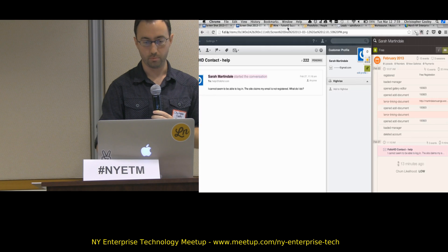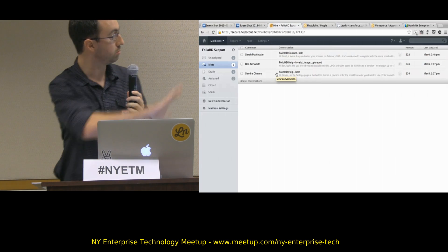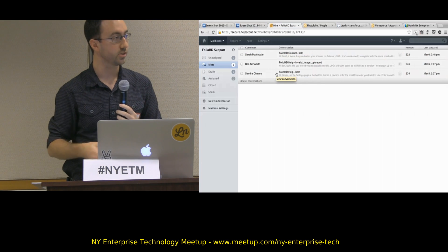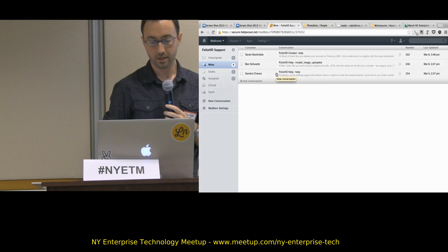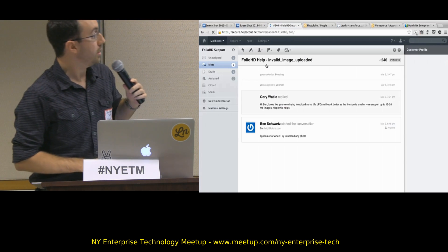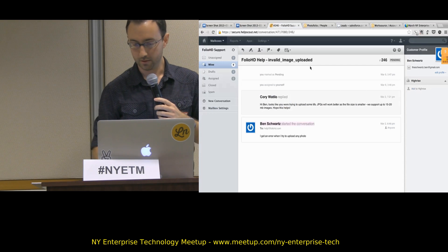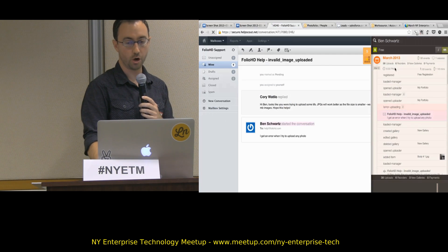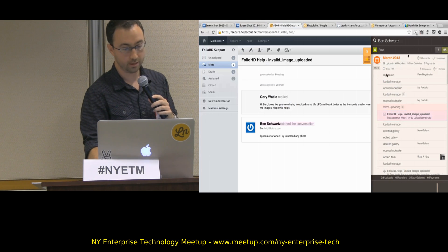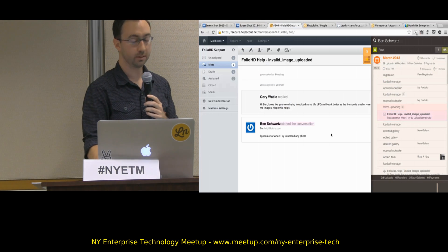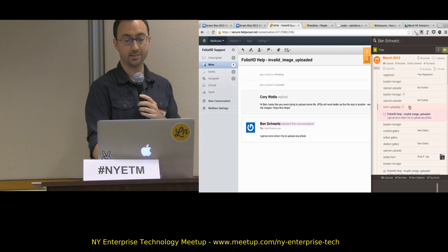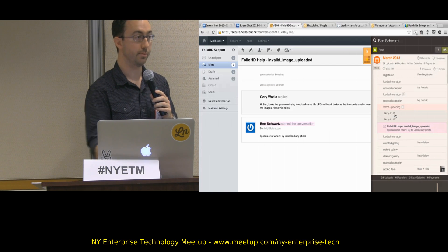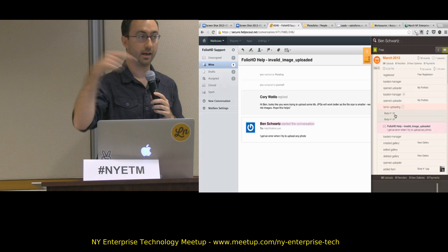Let me give you a more real support example. This is Help Scout — has anybody used Help Scout for support? It's a help desk tool very similar to Zendesk and desk.com, both of which we're also integrated with. If I open up somebody's help ticket, you'll see on the right-hand side of the screen this little tab pops up — the Preact logo. When I open that, I can see what I need to know about Ben Schwartz. He wrote in saying, 'I get an error when I try to upload a photo.' With the Preact sidebar, I can see that immediately before he asked that question, he got two errors trying to upload two TIFF files.